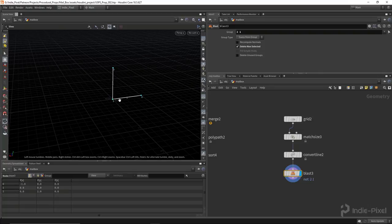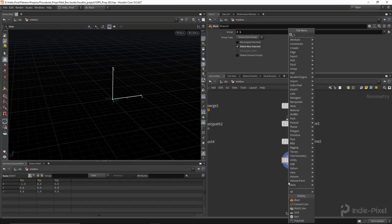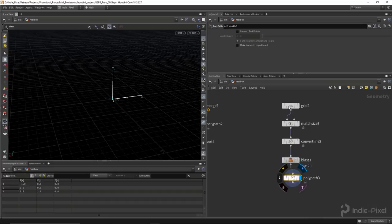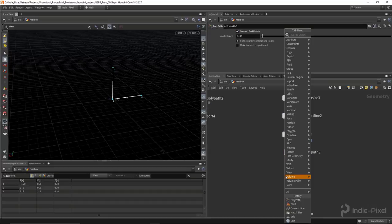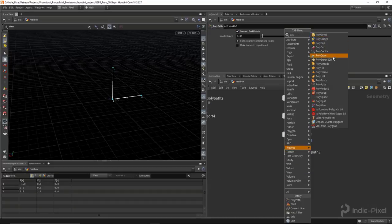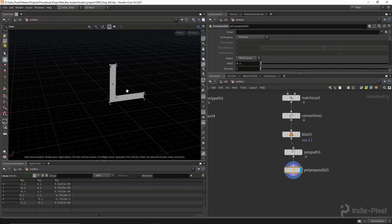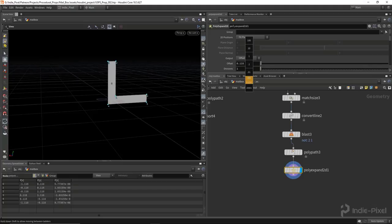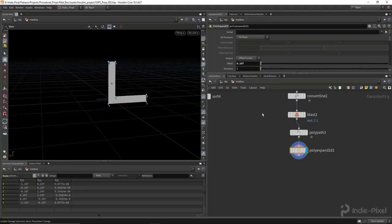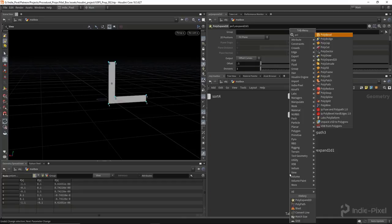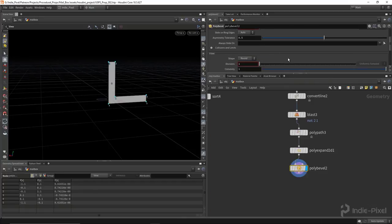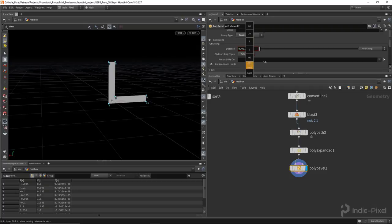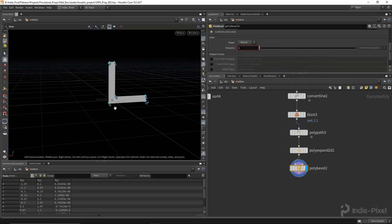I'm going to drop down a match size node set to max for justify X and min for justify Y. Then let's convert the line to get a primitive per segment. I'm going to blast away primitives 2 and 1, leaving just the trim profile. Then I need to give it a little bit of thickness — so let's polypath it back into a single curve, then do a polyexpand 2D. This will add our thickness and we can control it. Let's also add a little bit of a bevel — drop down a poly bevel node, bevel the points just a little so it catches some light and doesn't look so harsh.